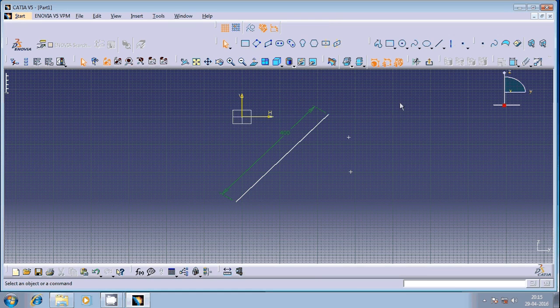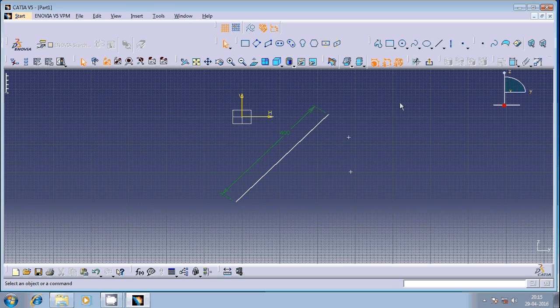Hi friends, welcome once again in this session of CATIA Sketch. We are going to discuss the midpoint geometric constraint.